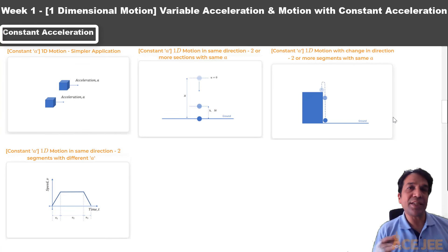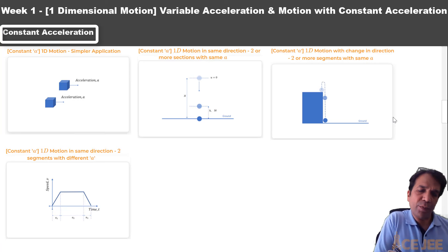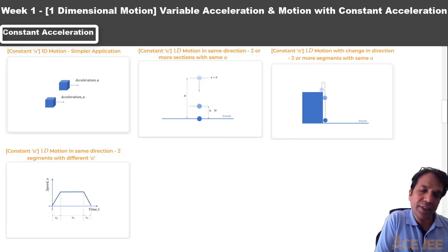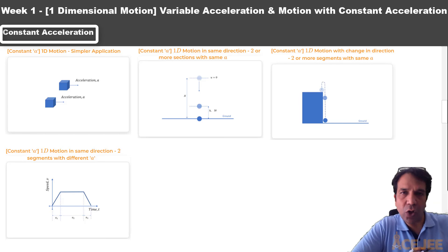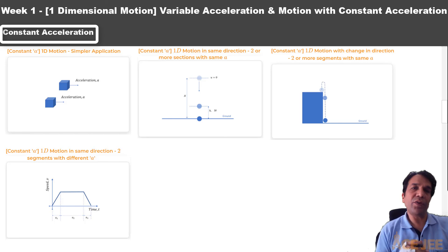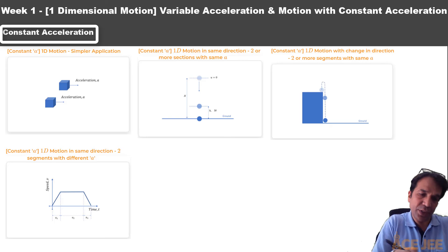In the second scenario under one-dimensional motion, we will deal with cases where acceleration is constant — that is, the rate of change of velocity is constant and not changing with time. Here, we will examine four different types of scenarios or question types.